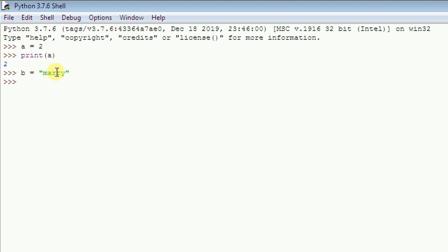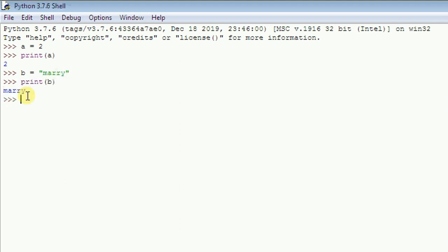You'll see it turns green to show that everything is still good. If you go down and type 'print(b)' and hit enter, you should see that the value contained in 'b' is 'mary'.